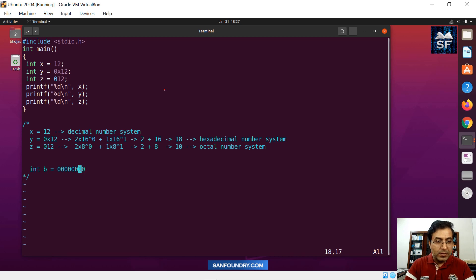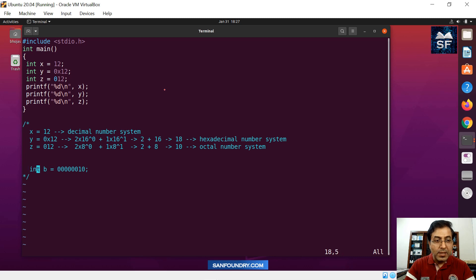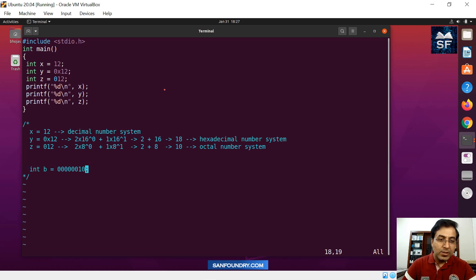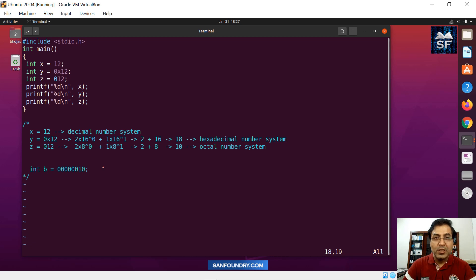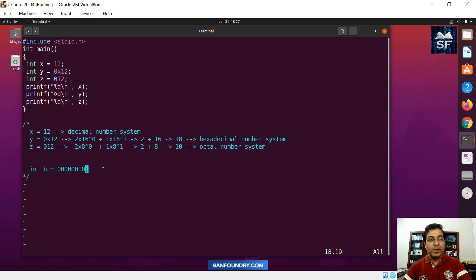So in binary number system, you know that this is 2 to the power 0 and then 2 to the power 1. So it's basically it's a 2, it's a value, decimal value 2.